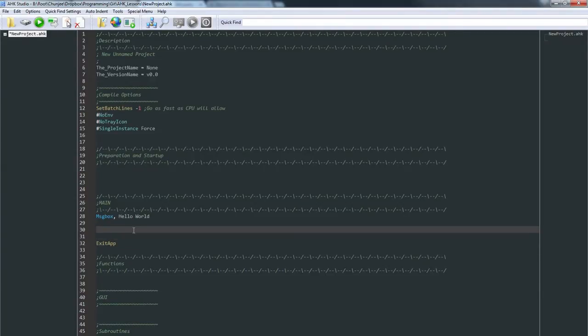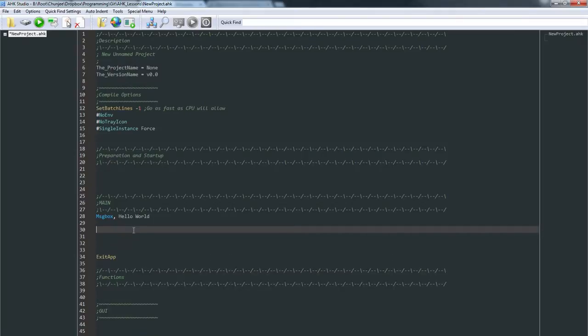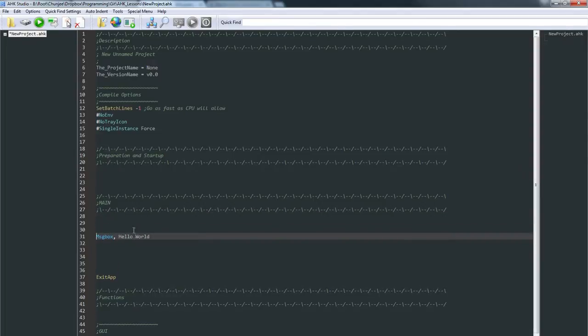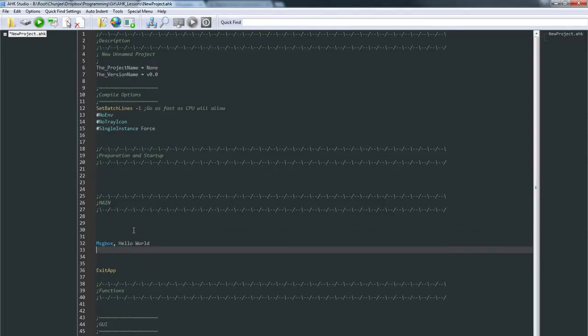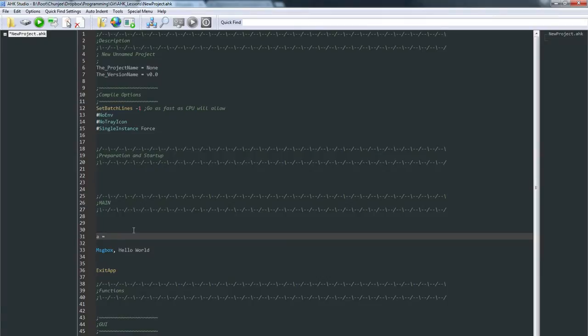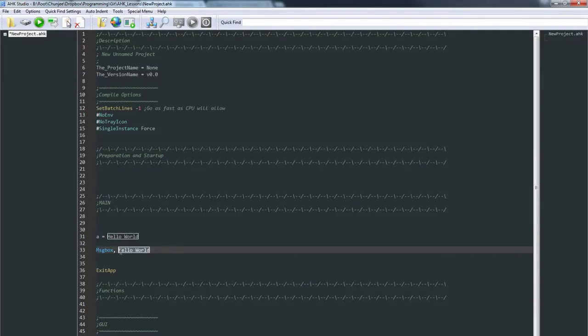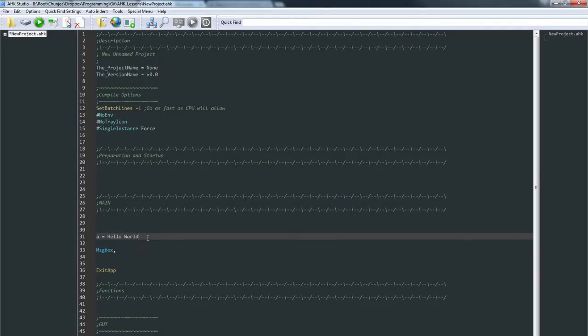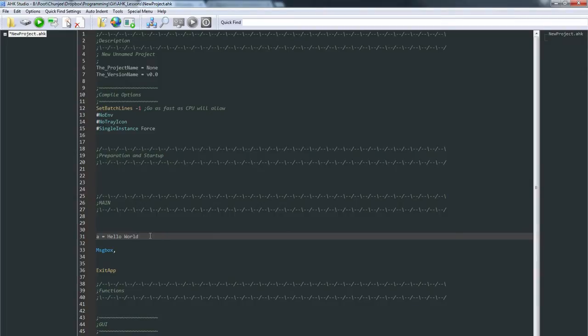Let's go ahead and use a variable A and let's set that to Hello World. Variables in AutoHotkey are kind of cool because you don't have to say, oh, this variable is an integer, this variable is a string, this variable is a long string. No, you could put anything in it here. You could put a whole file in here if you wanted, for the most part.